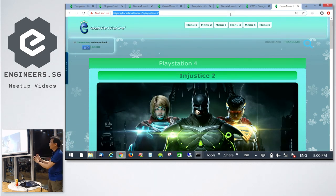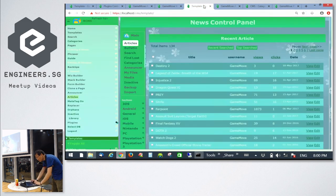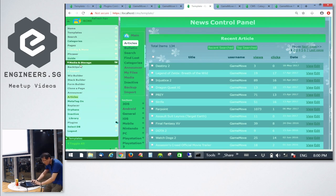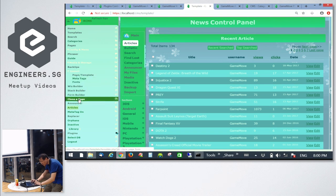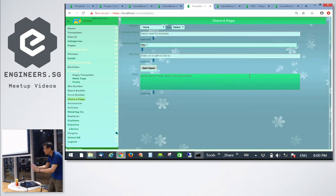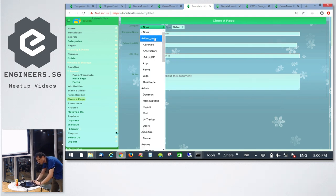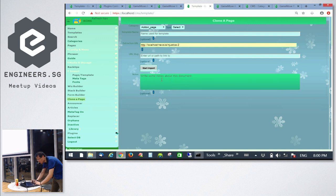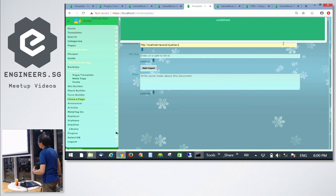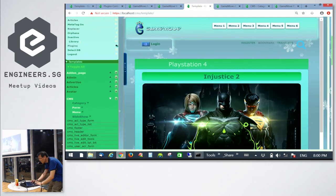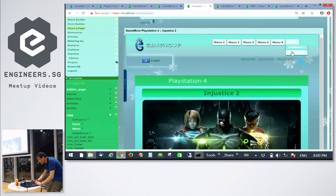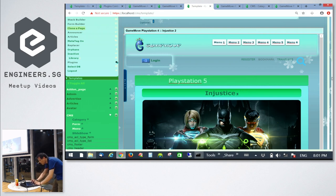What if you don't know how to create a webpage and don't know where to start? You can click Clone a Page — paste in a URL and click Start Import. It actually captures the page — it looks like and moves like the site you just saw. And not only can you see it, you can change it too.